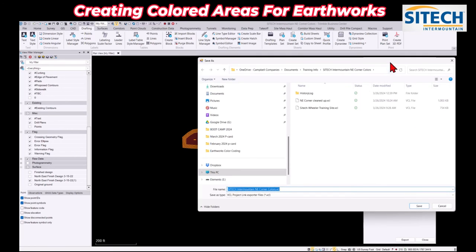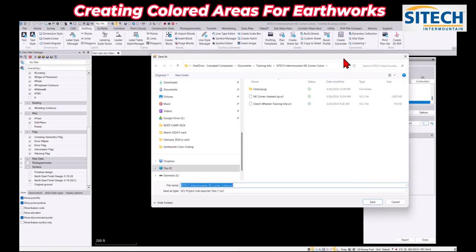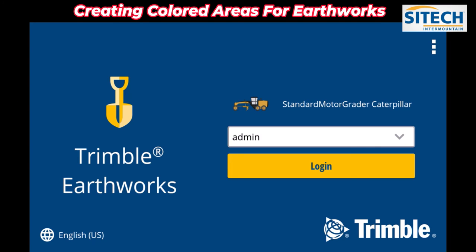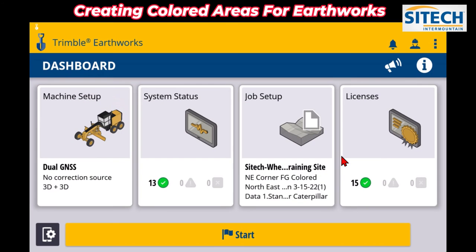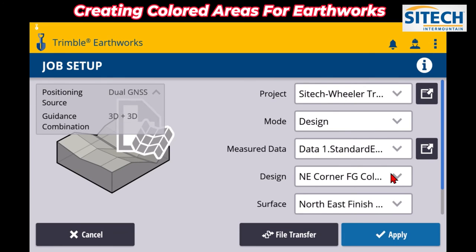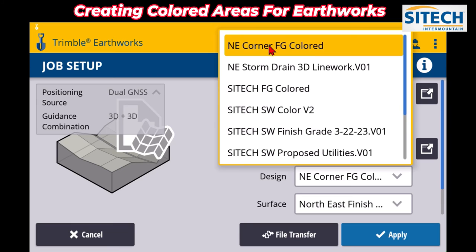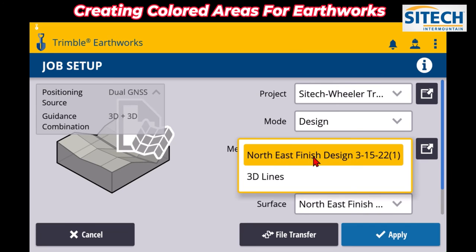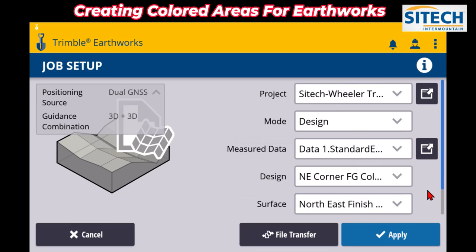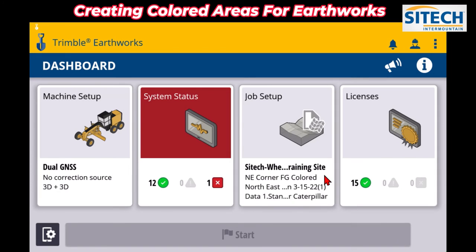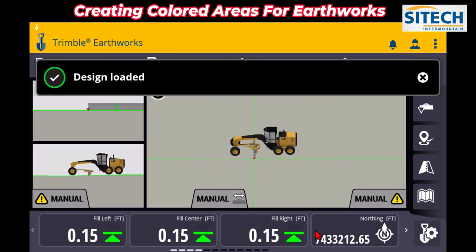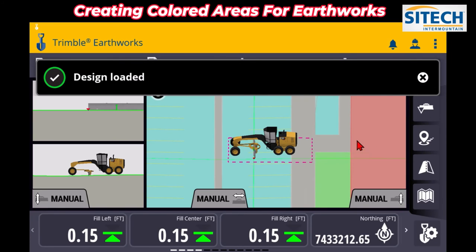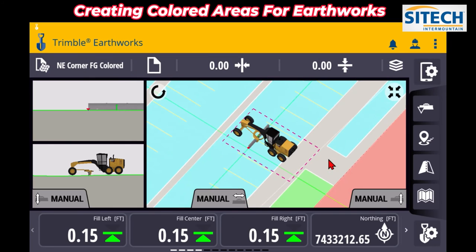We're going to go ahead and import it into Earthworks. Now that we've brought it into Trimble Earthworks, I'll log in and under Job Setup I've got the one I exported — the northeast corner finish grade color. Because it was a VCL it's got a surface which is my northeast finish design. We'll leave that on and hit Apply, and once we log in you'll instantly see all the different colors we exported out of Business Center.